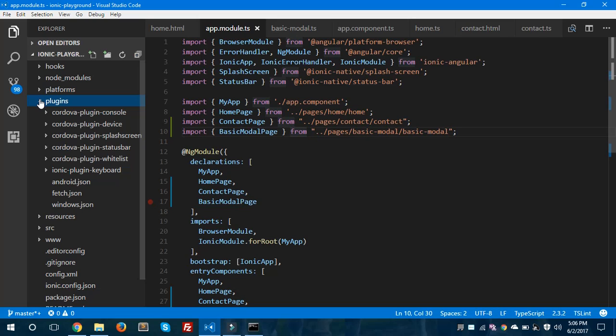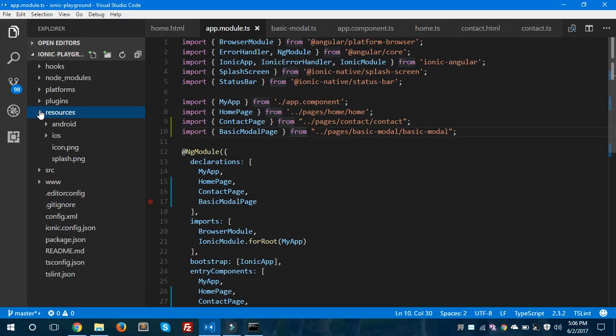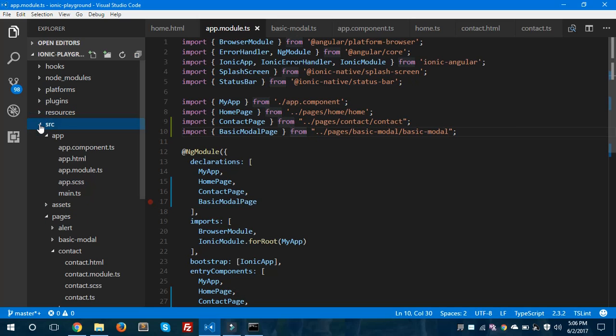We are going to explore the next folder, which is plugins. I would also like to mention something awesome about Ionic: it provides native mobile functionality. Being a hybrid mobile app development framework, it allows you to create native functionalities in your app. We have different kinds of Ionic Native plugins. These are all Cordova plugins, and you can install any plugin into this folder. These are the resources.